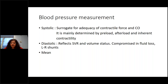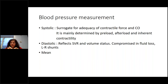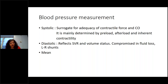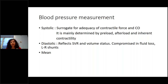Blood pressure measurement — there is much debate about what accurate measurement looks like. The blood pressure is a surrogate of adequacy of contractile force and cardiac output. I've started looking at systolic and diastolic as separate components rather than just the mean, because a good systolic with a low diastolic pulls the mean down and suggests poor end-organ perfusion.